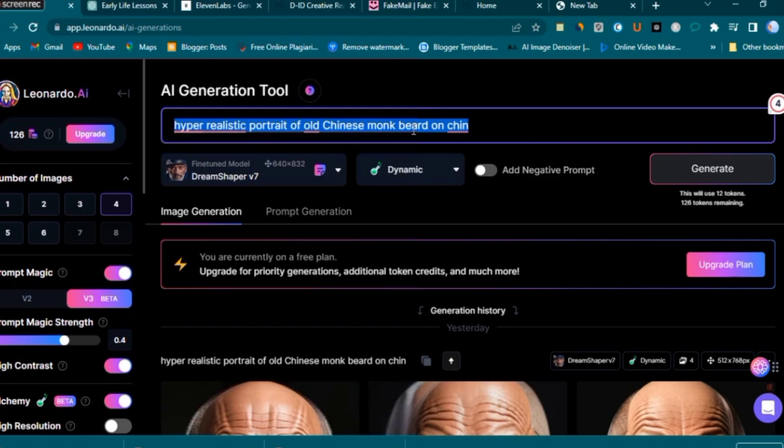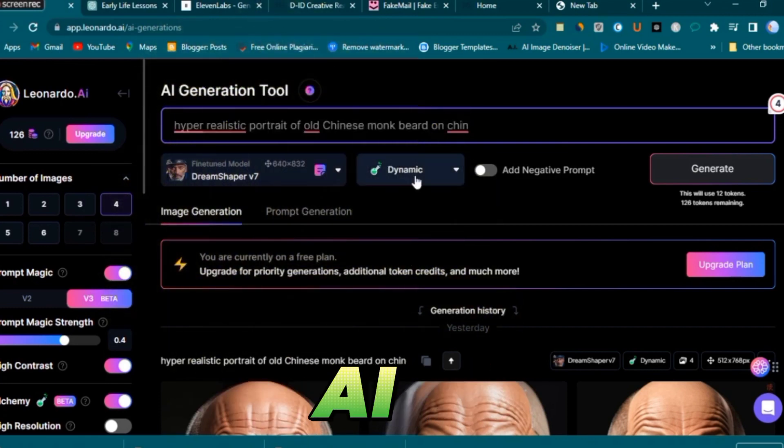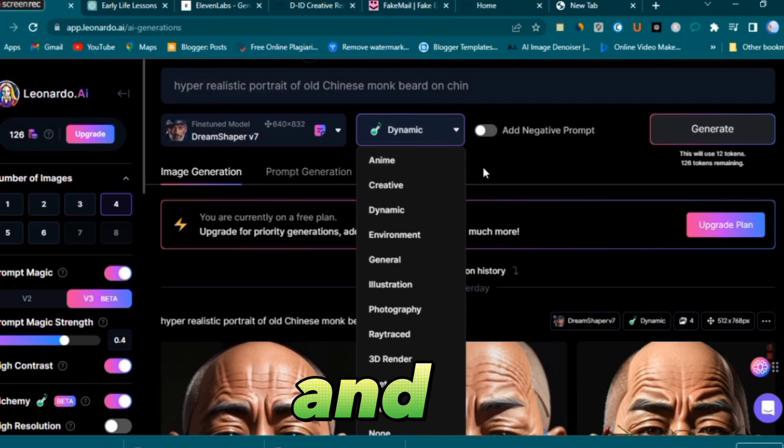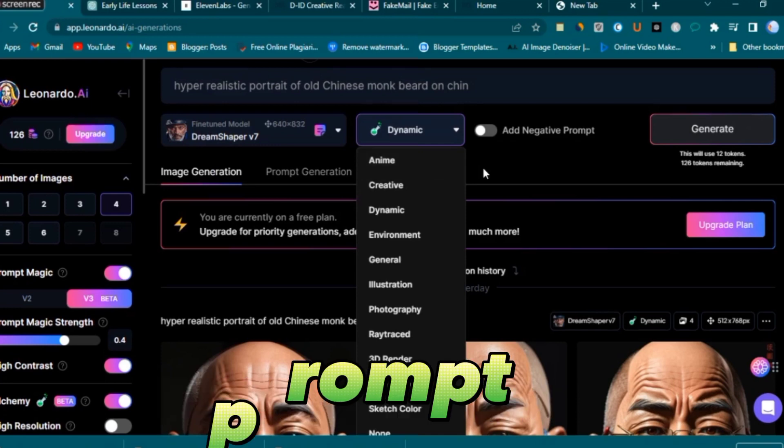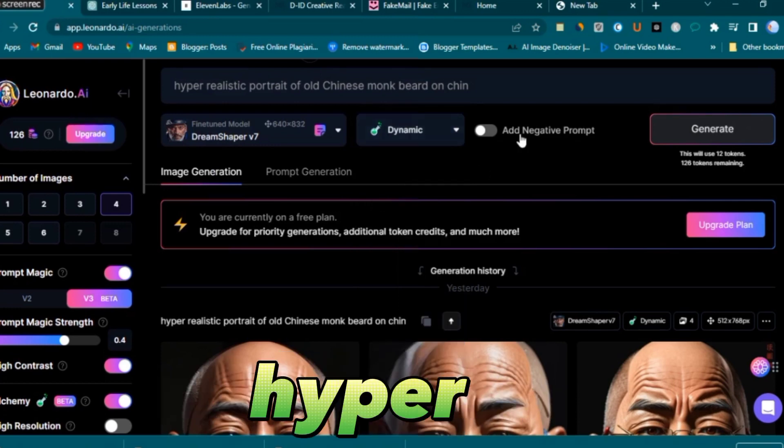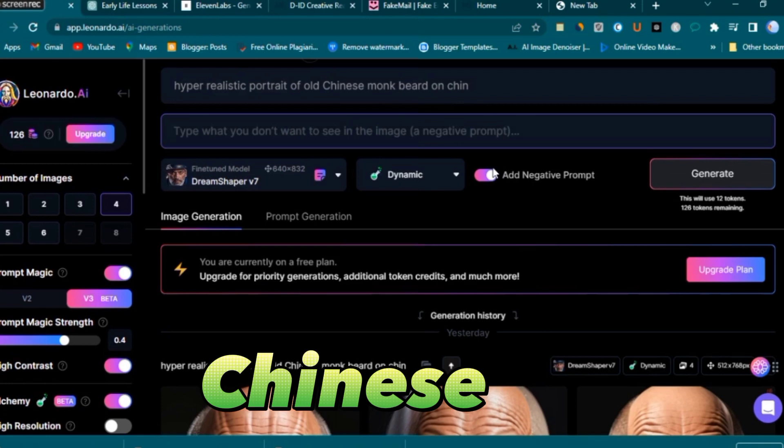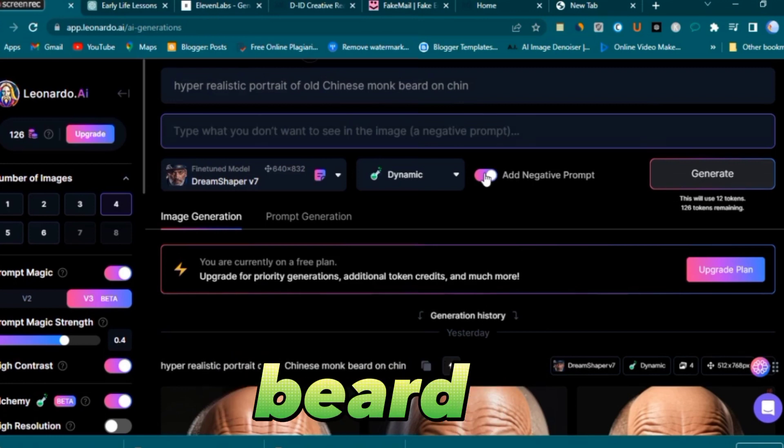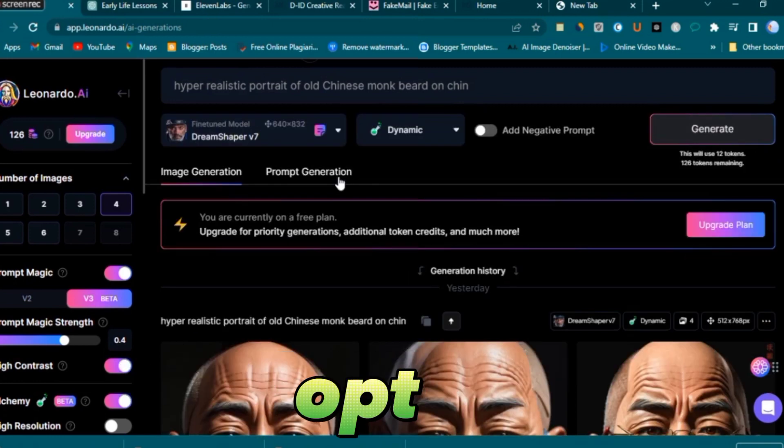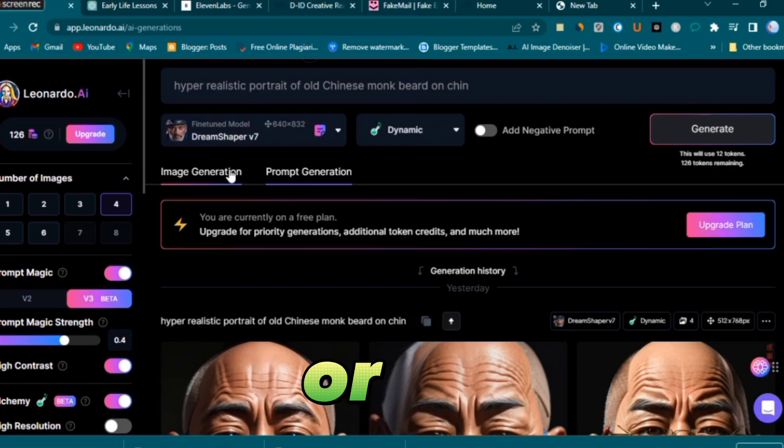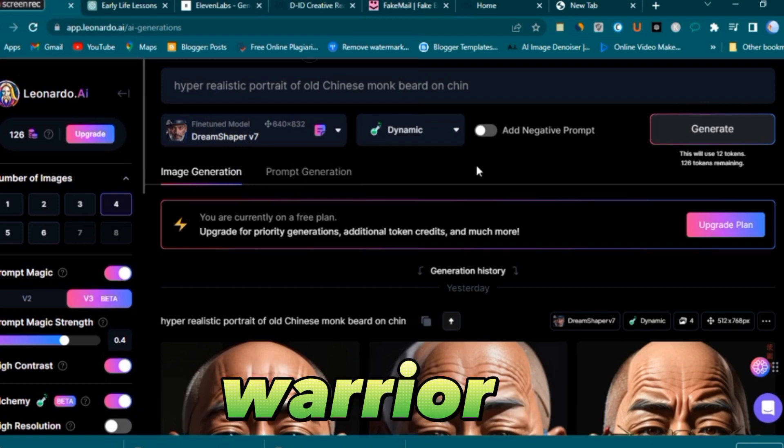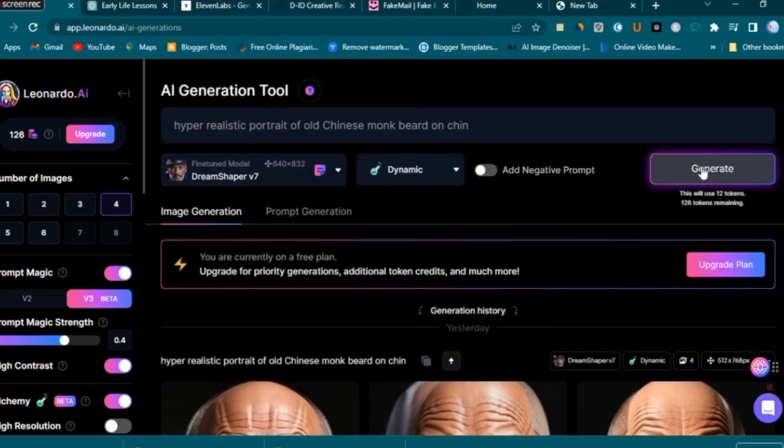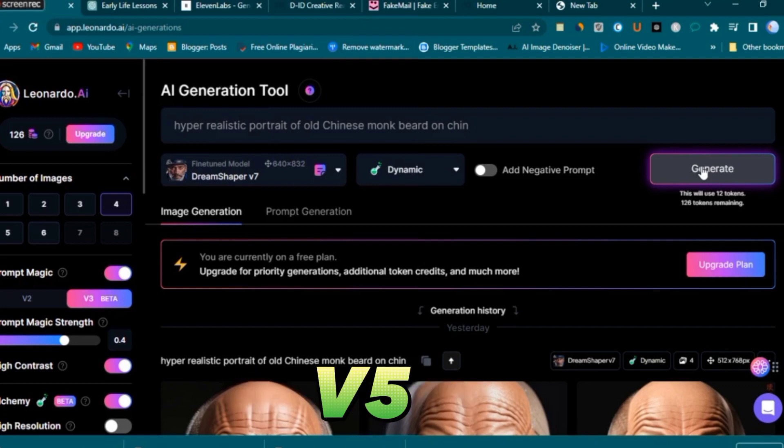Once you access Leonardo AI, specify the image dimensions and provide your prompt. For instance, you can request a hyper-realistic portrait of an aged Chinese monk with a flowing beard. Alternatively, you can opt for a young Caucasian businessman or a Shaolin warrior. The choice is yours.